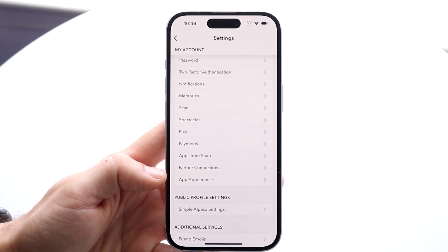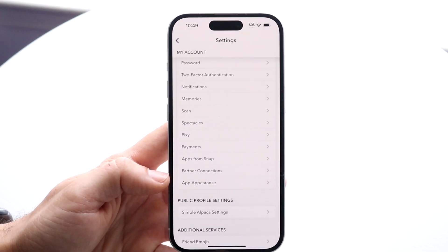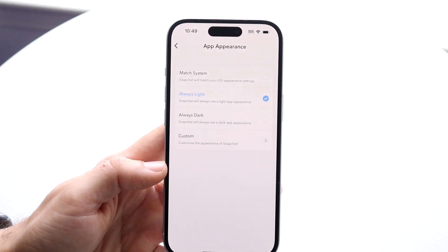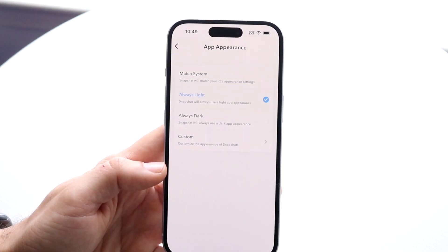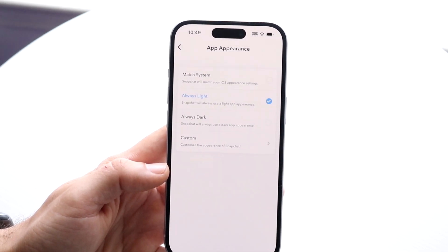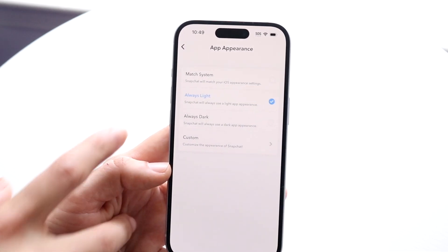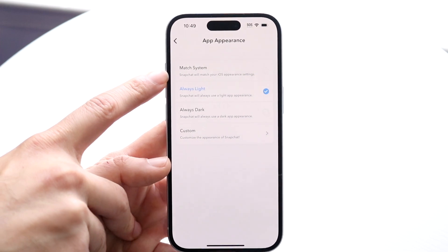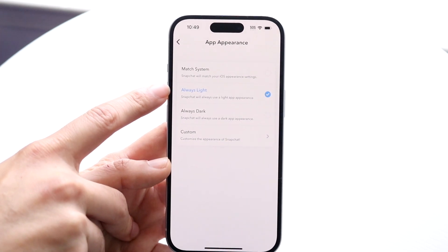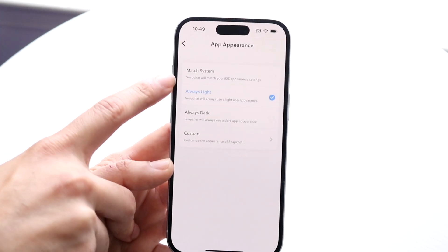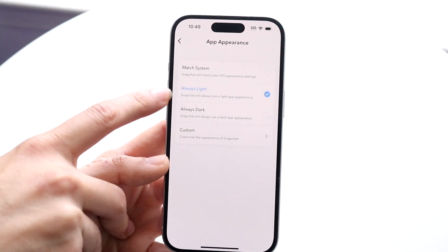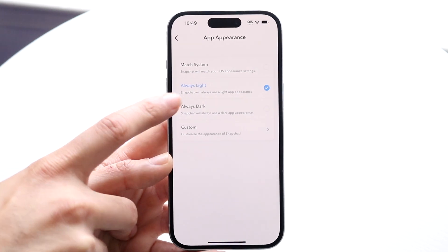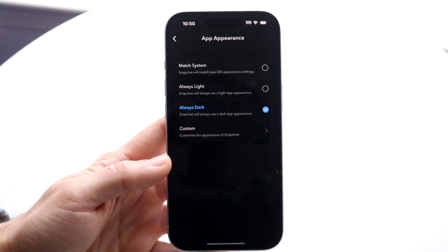So what you can do is tap on App Appearance, and you can see that there are a couple of options that come up. For one, you can see that there is Match System — this will basically match dark mode if you have it enabled on your system-wide options. There's also Always Light right here.